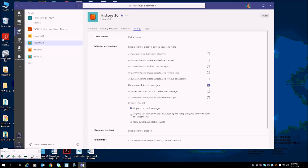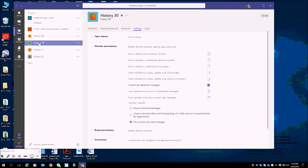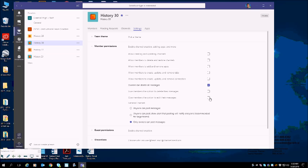Down here in the general channel, we want to say that only owners can post messages. So if we leave these two settings here, what that means is that in History 30, when students open History 30, they will be unable to post messages in the chat. So it will shut down the chat in the classrooms.